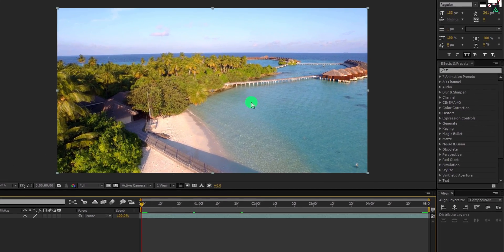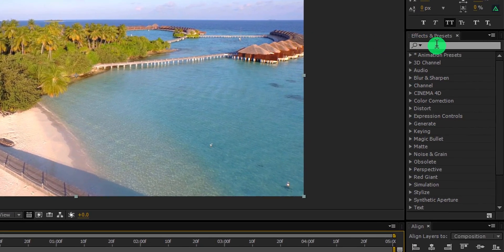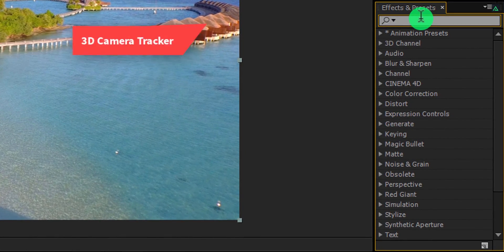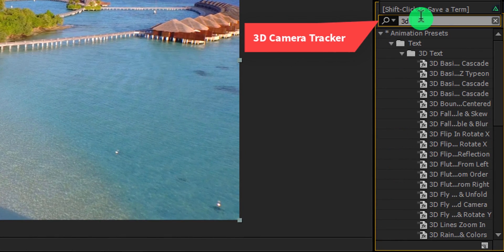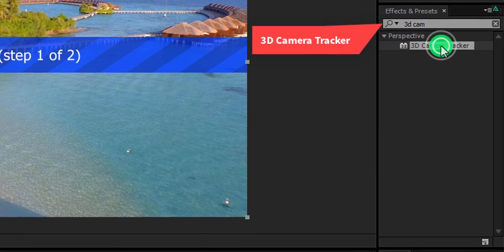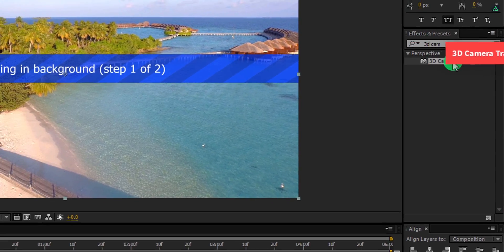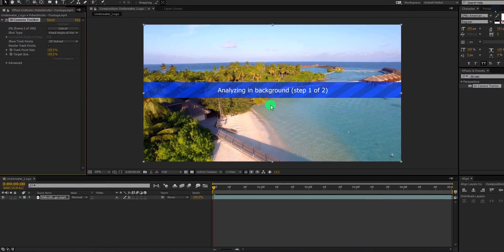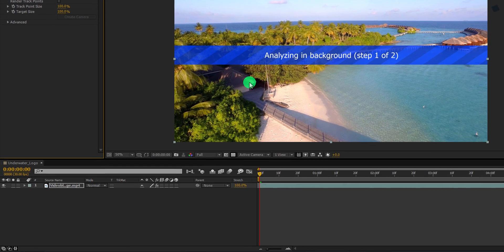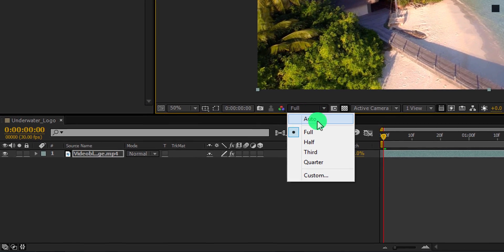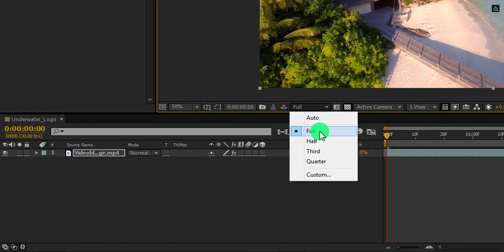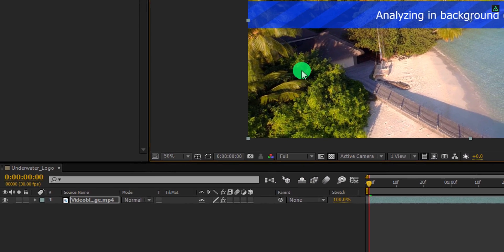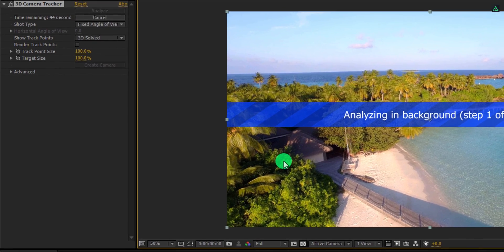Now go to the effects and presets and search for the 3D camera tracker. It is an inbuilt plugin in After Effects CC and above version. Apply it onto the layer and it will show up this analyzing banner. Before applying this camera tracker, make sure to change the quality to full, else it won't track the footage properly.